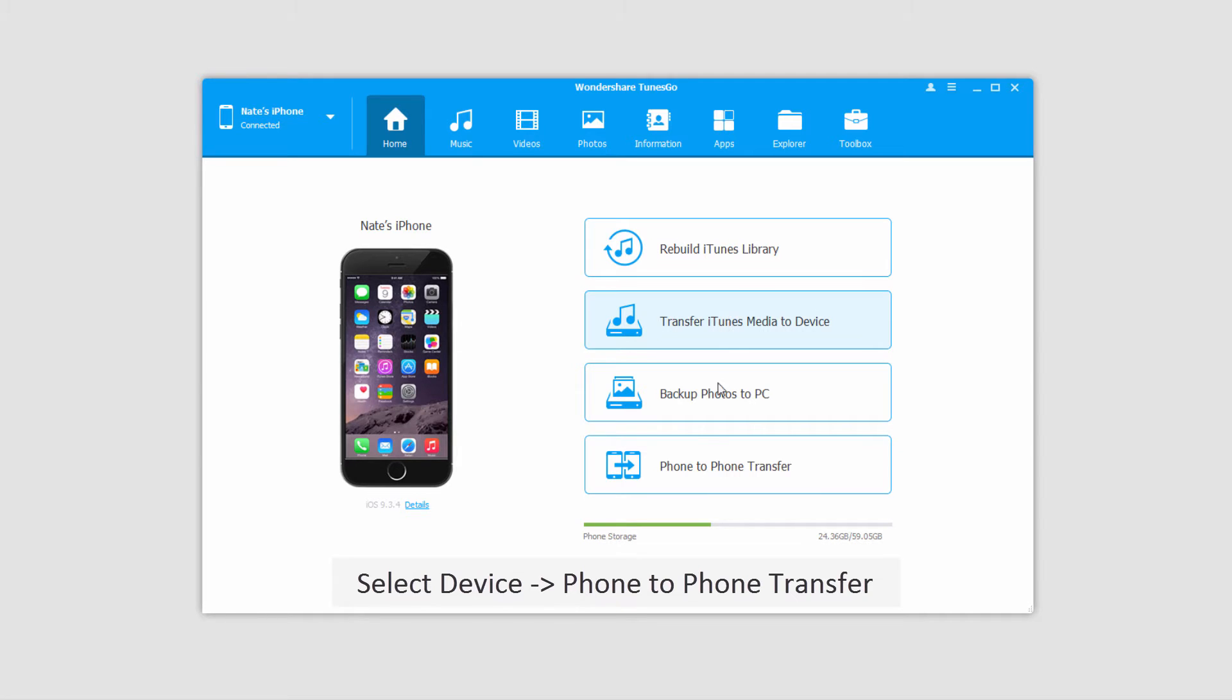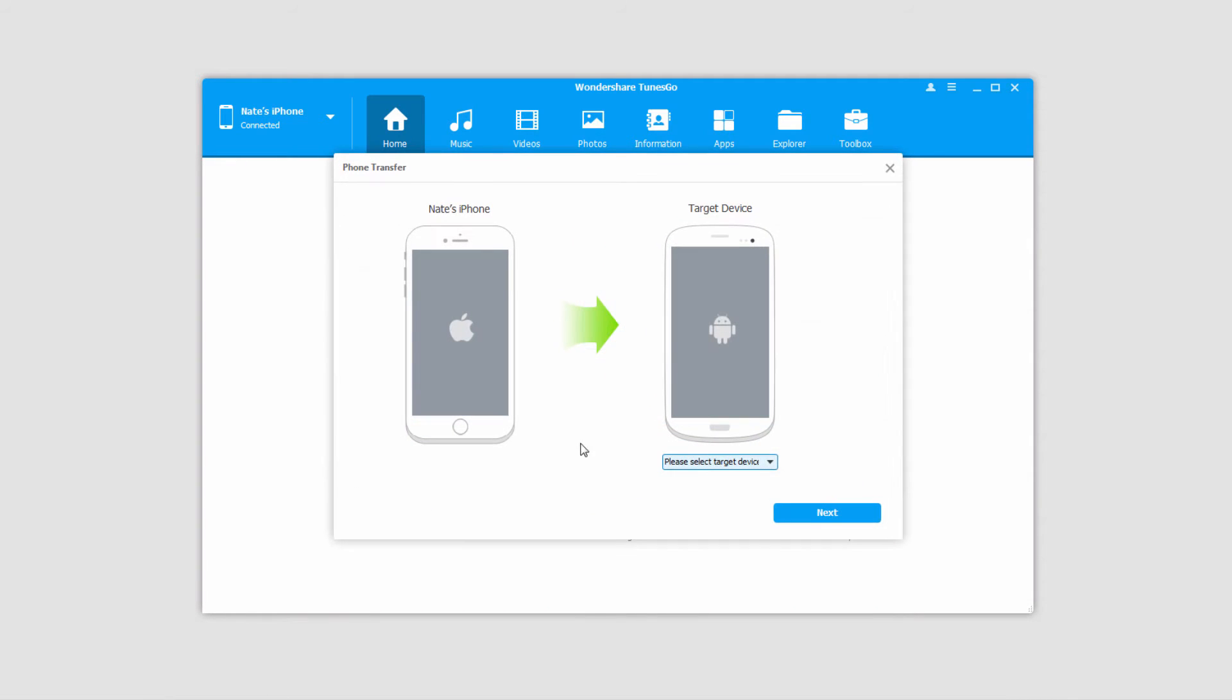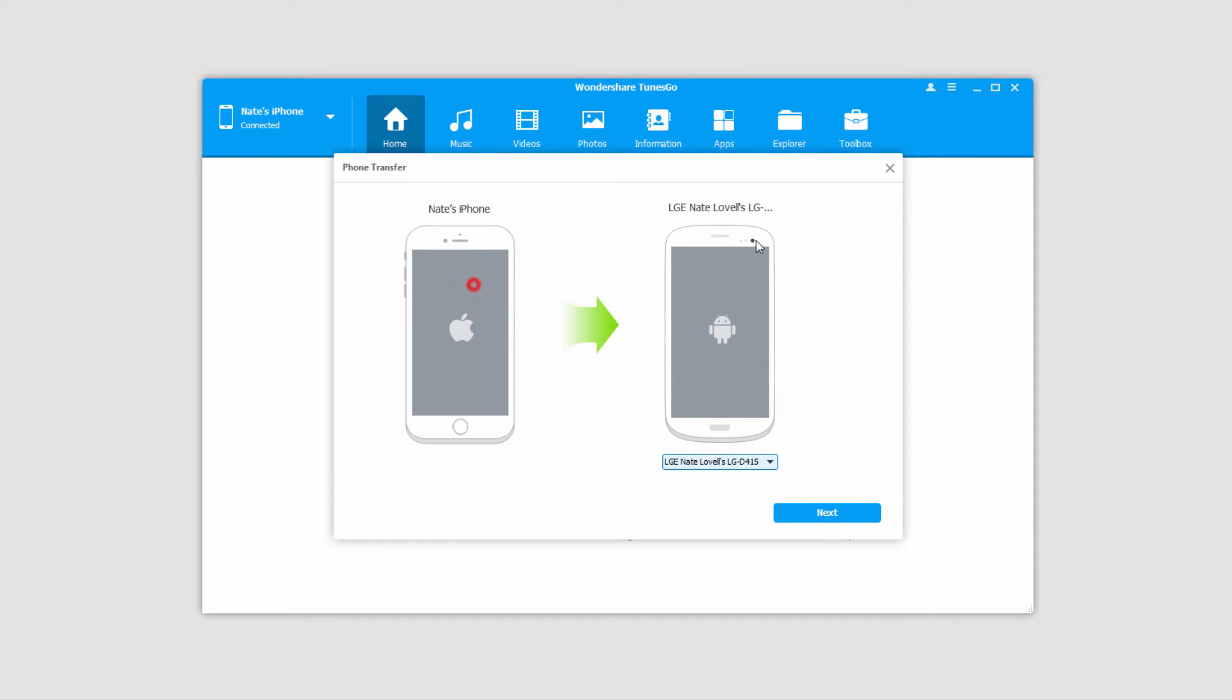And then all we have to do is click on phone to phone transfer, and you can see we have our target device we can click on here. So now it's going to go from my iOS device to Android, and I'll just click on next.